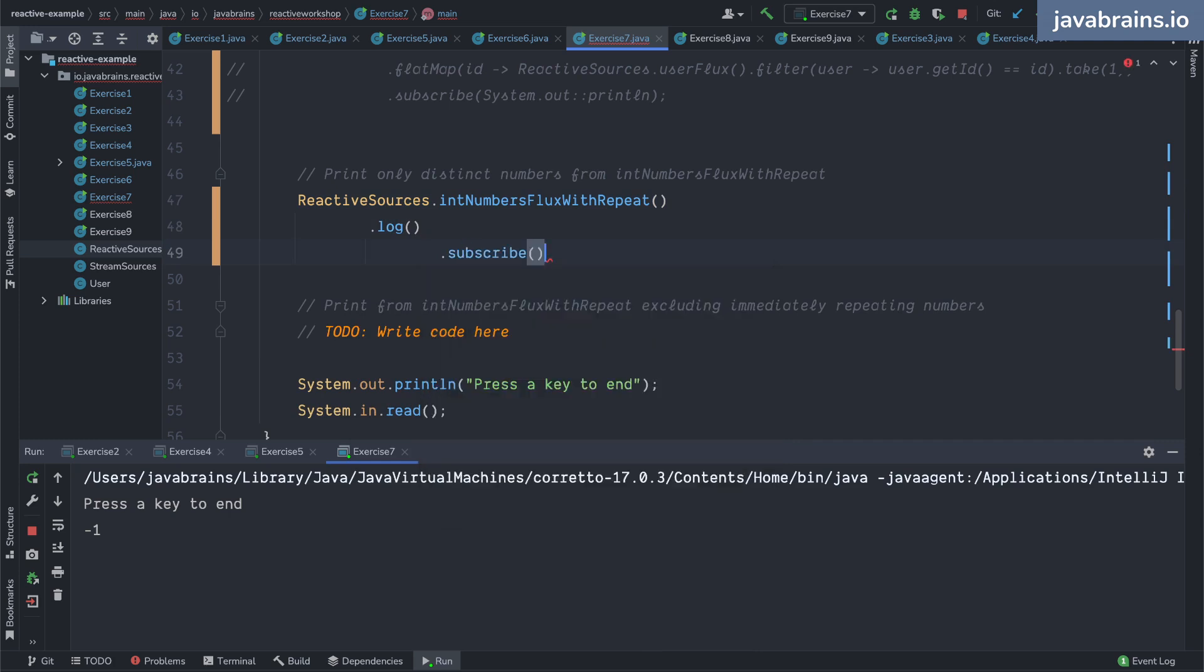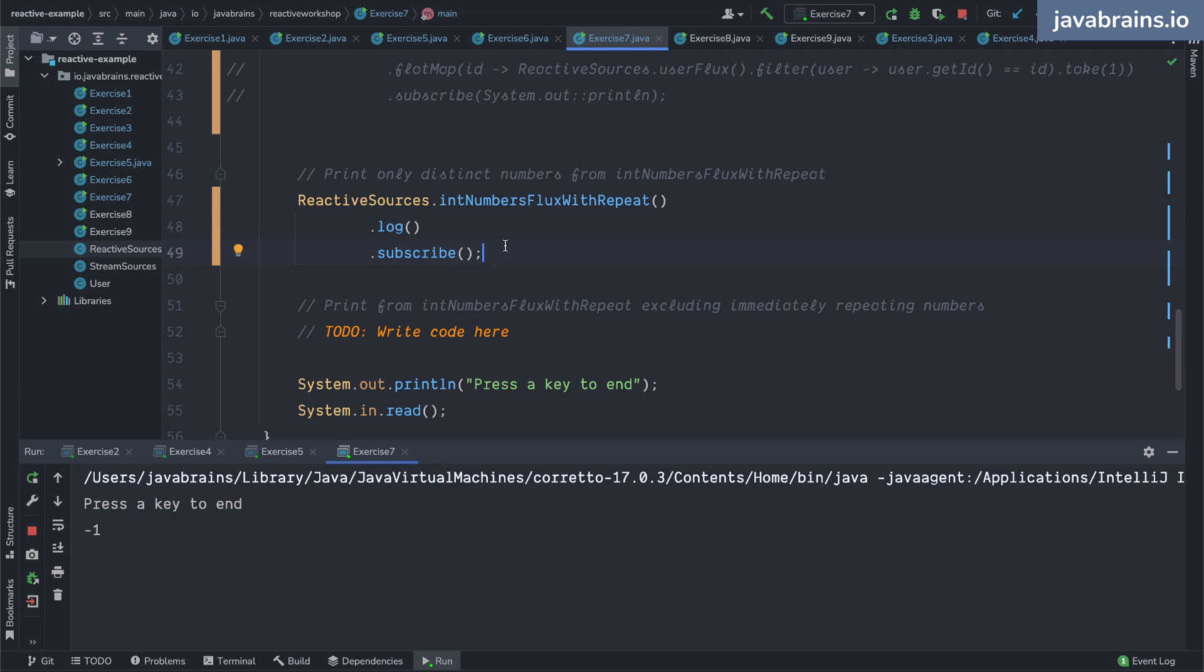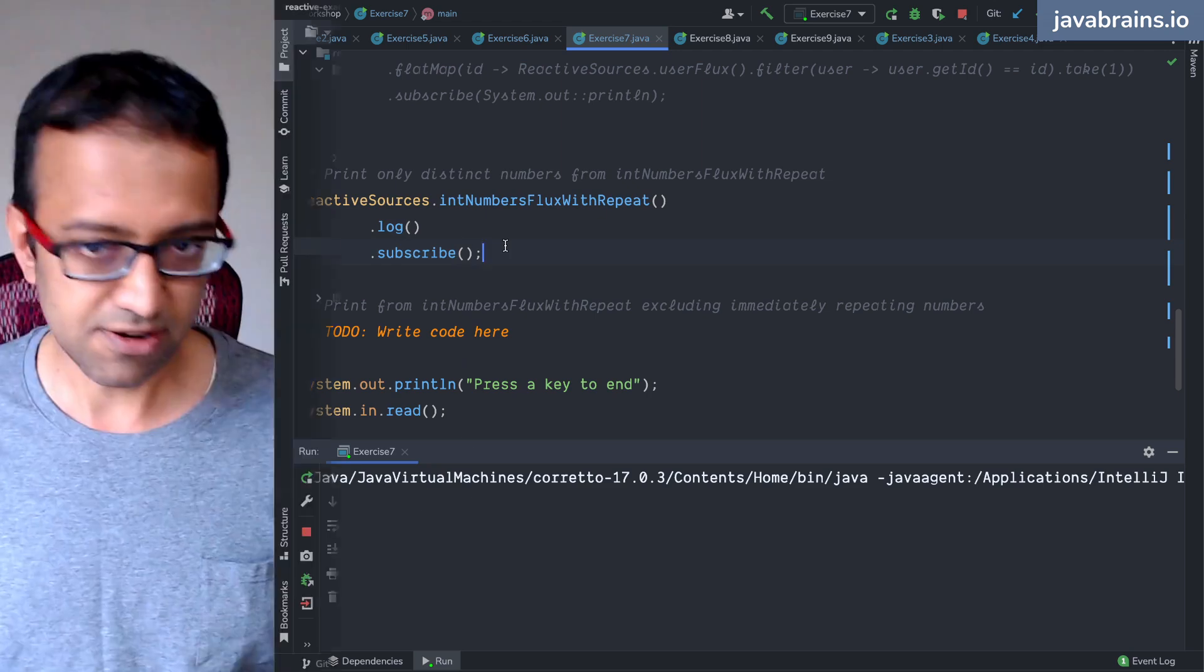I'm changing things around over here, right? I'm not doing a system out of subscribe, I'm basically doing a log and I'm doing a subscribe. I have to do a subscribe because unless you do a subscribe this thing does not get triggered.